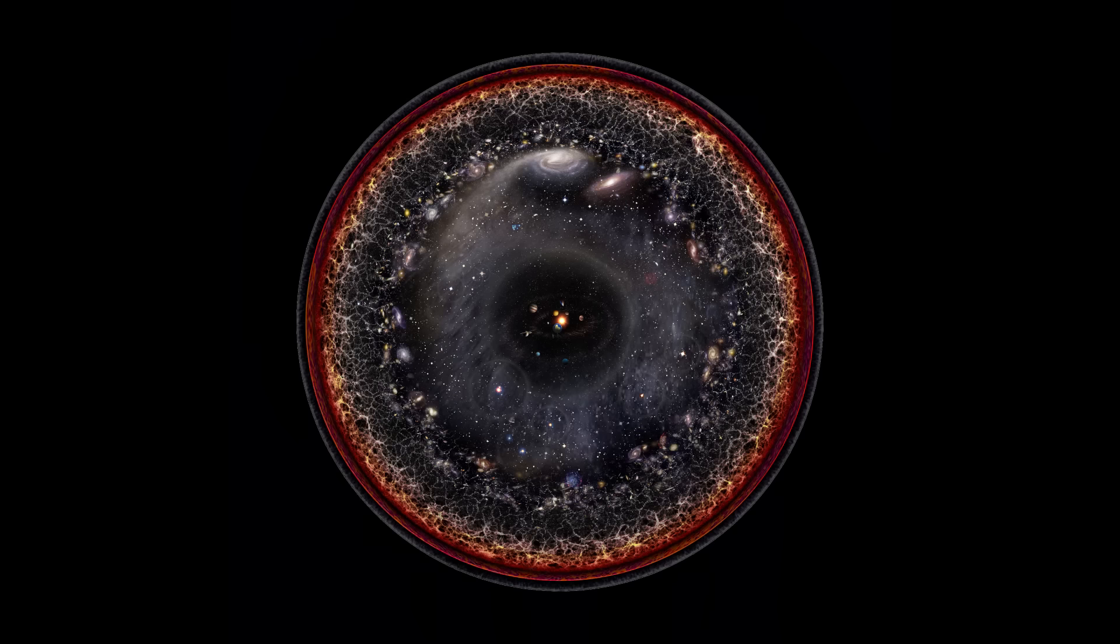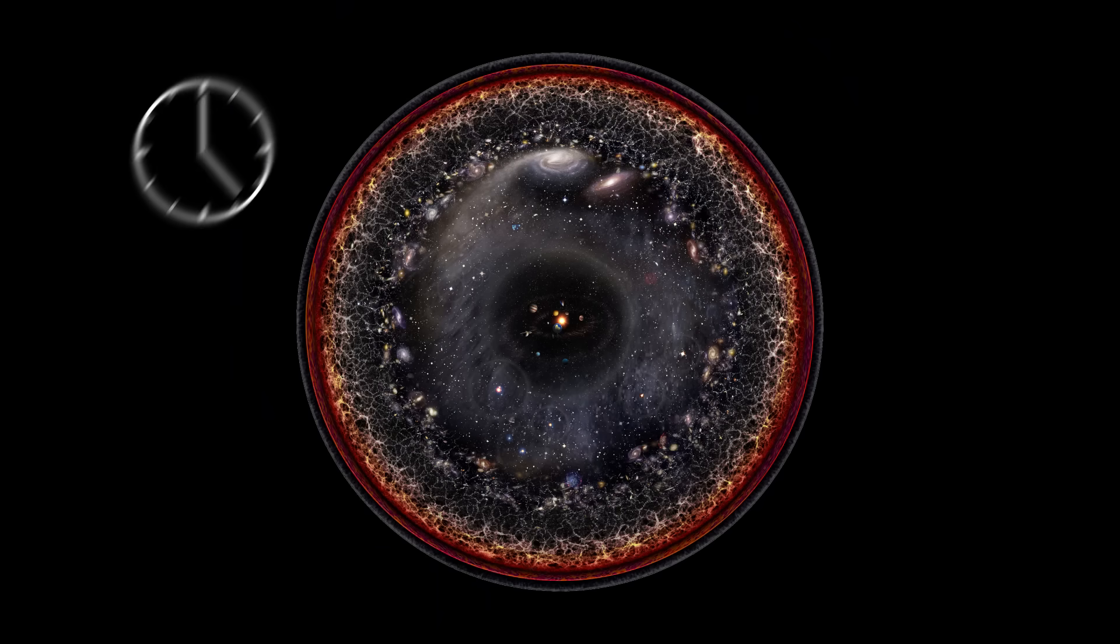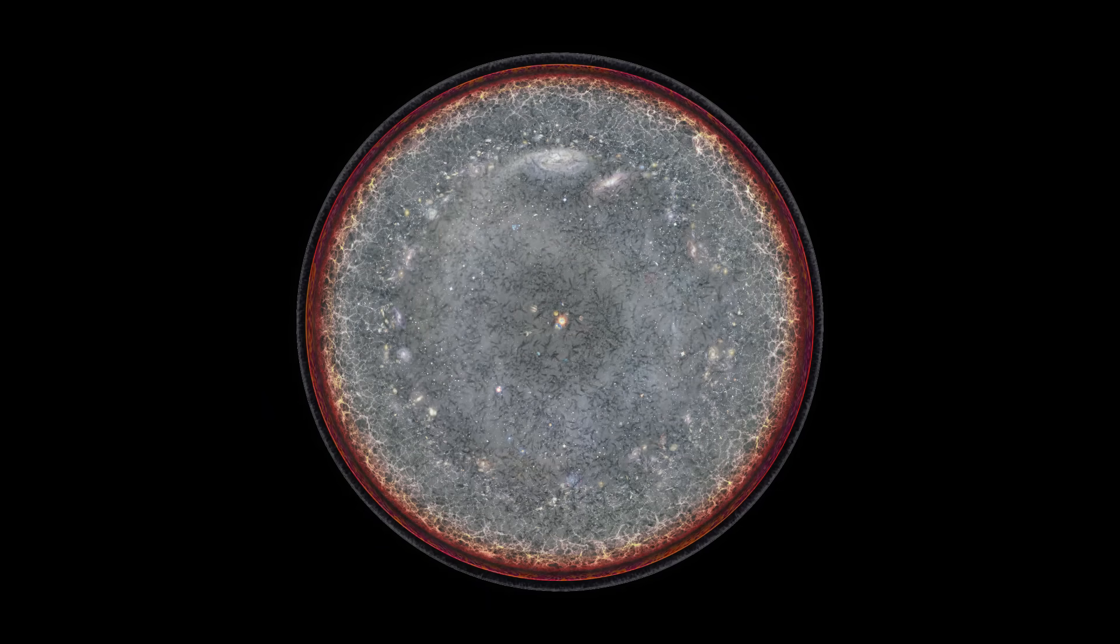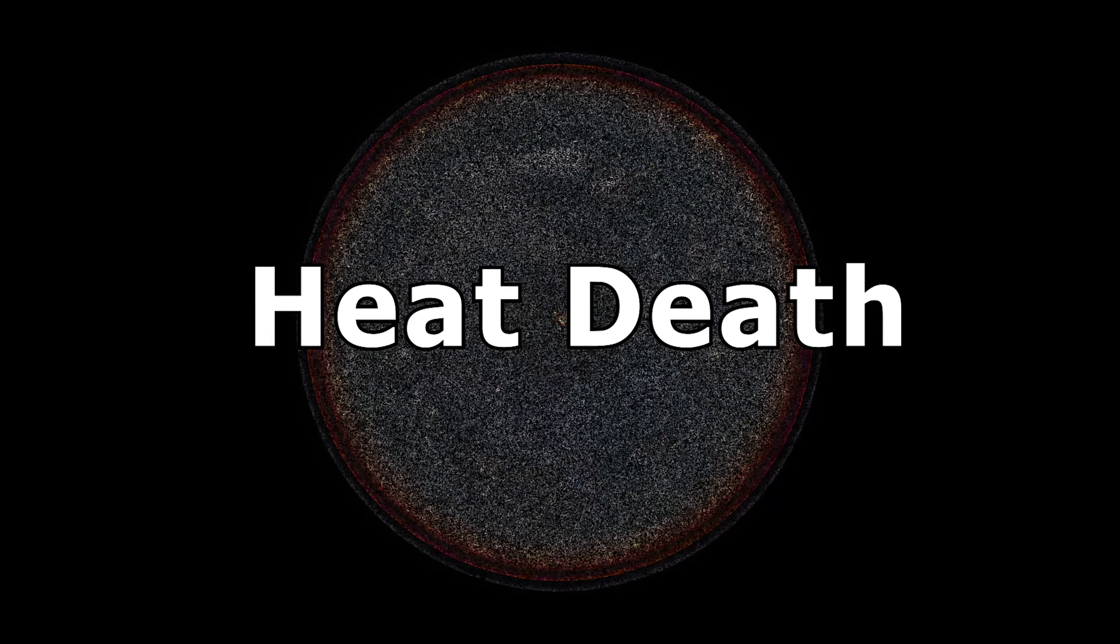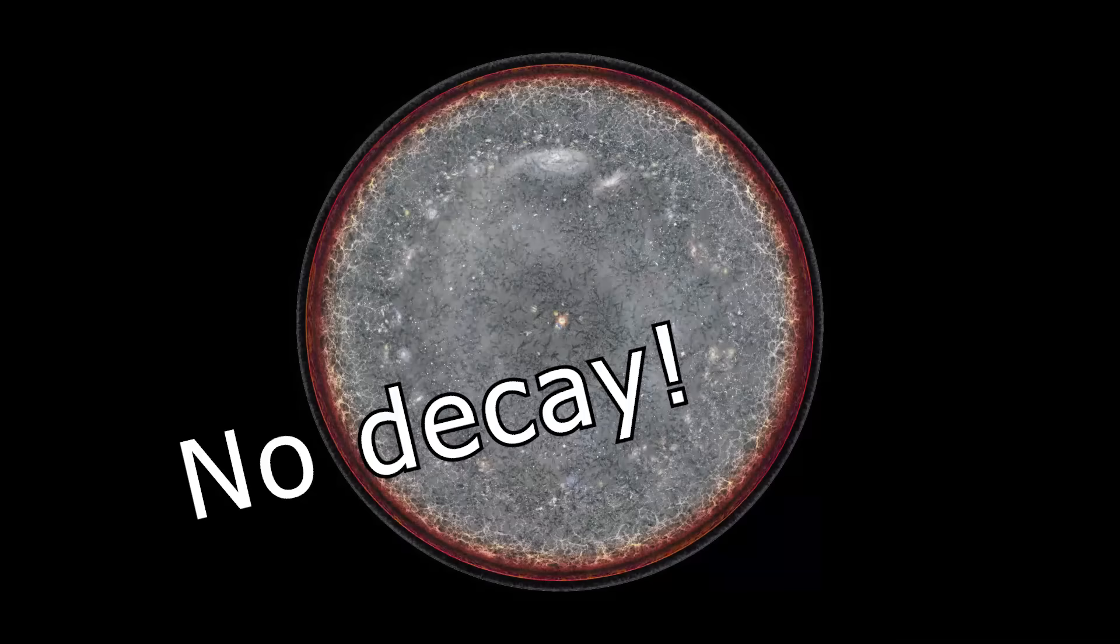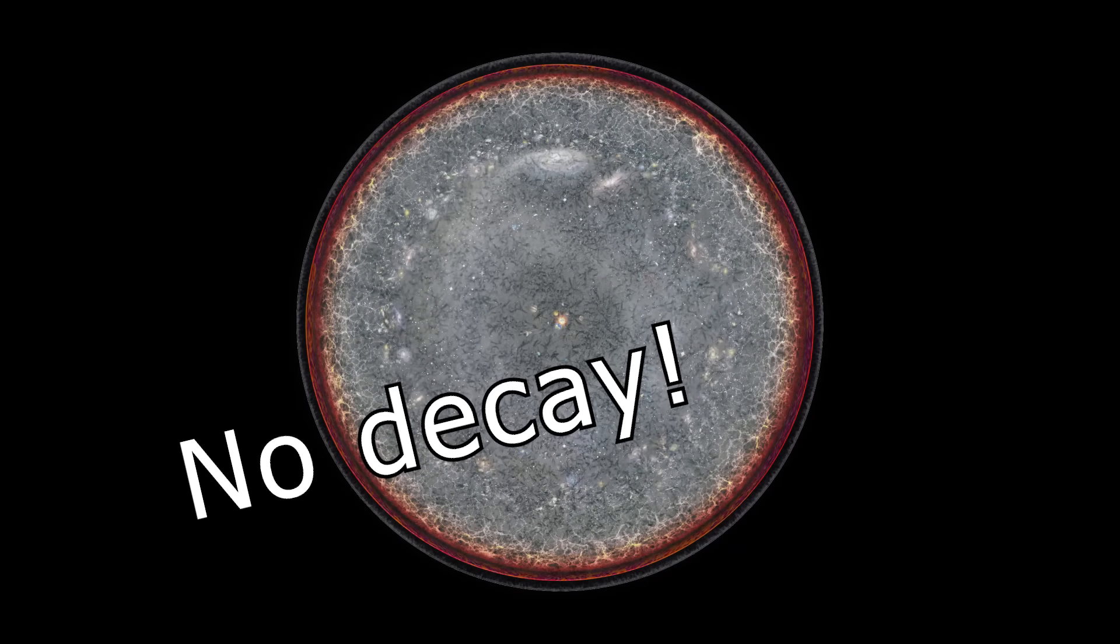If it wouldn't already take a painstakingly long amount of time for the universe to cool down and die through the heat death, let's add the possible factor of matter not decaying at all into the equation.